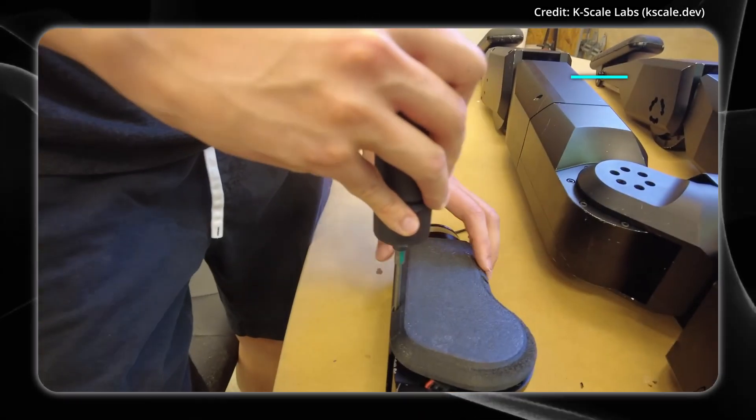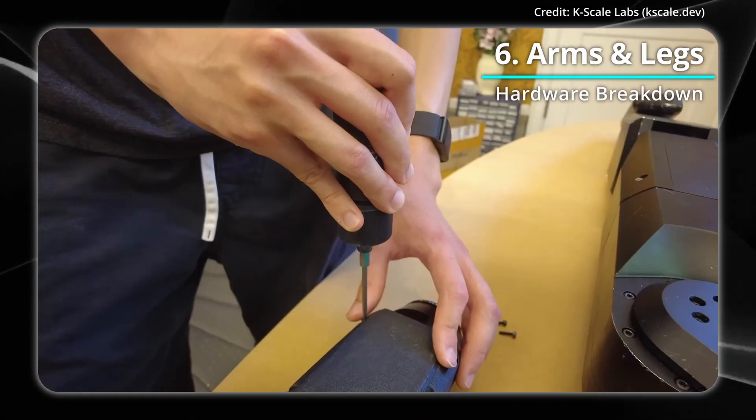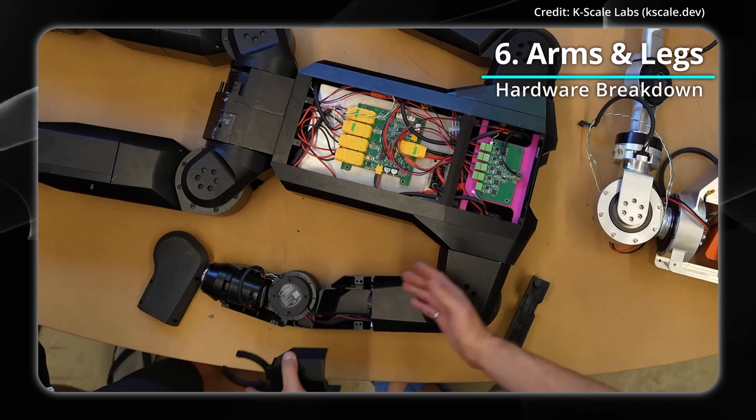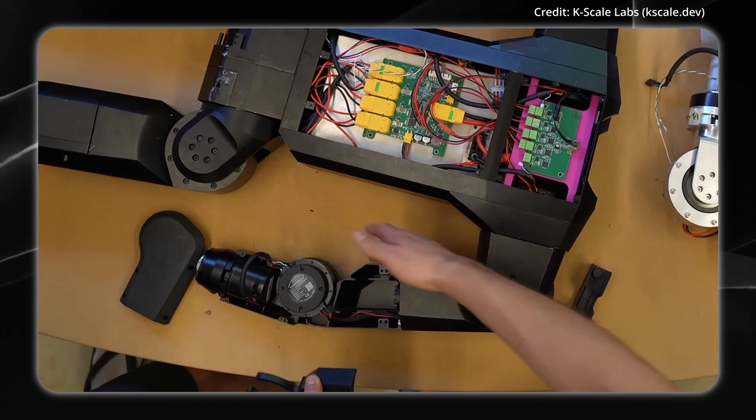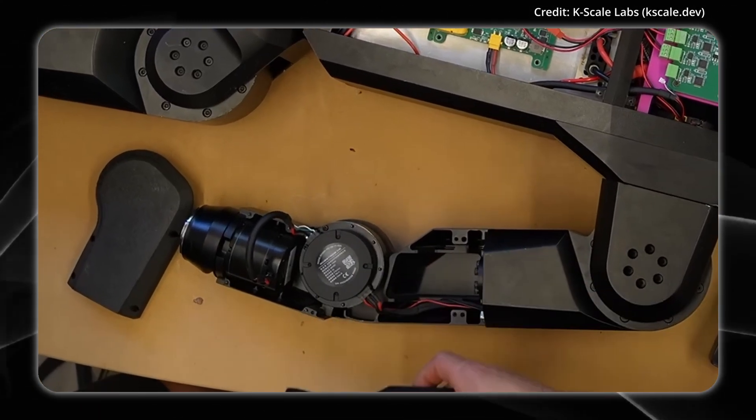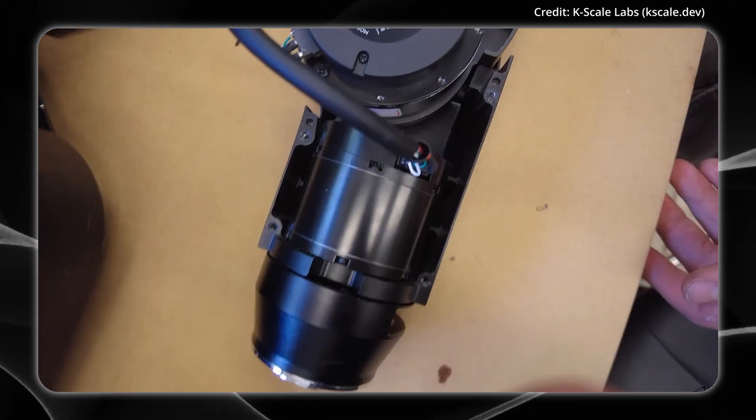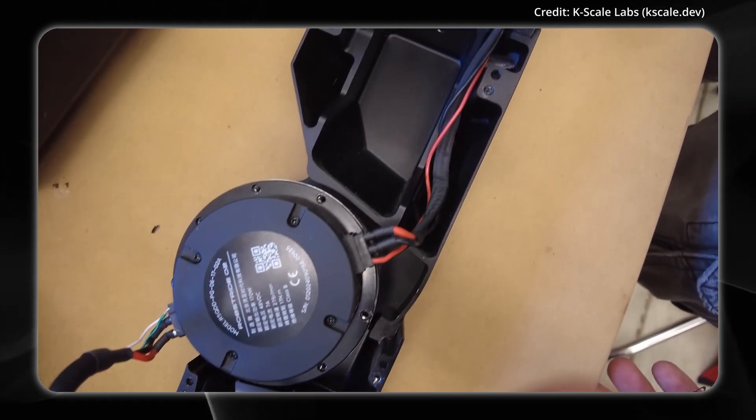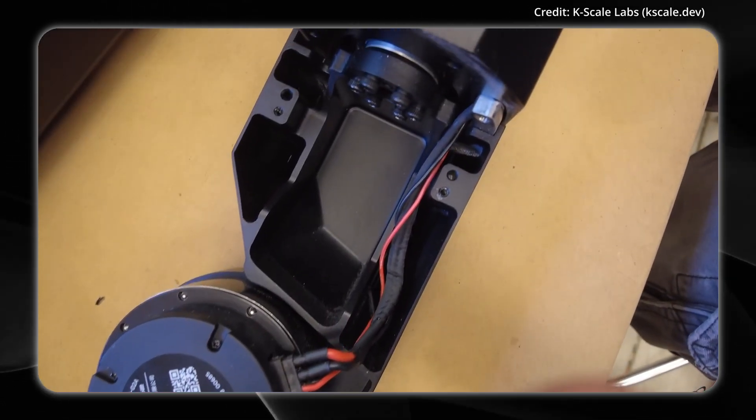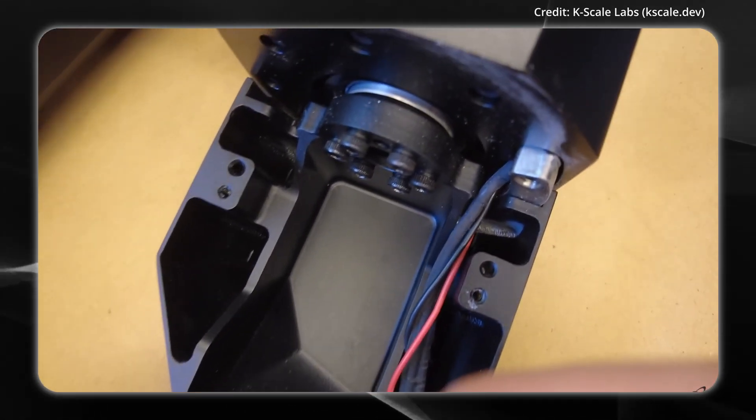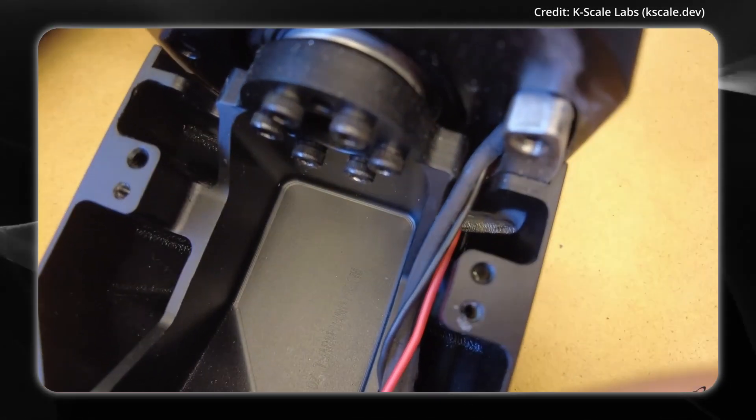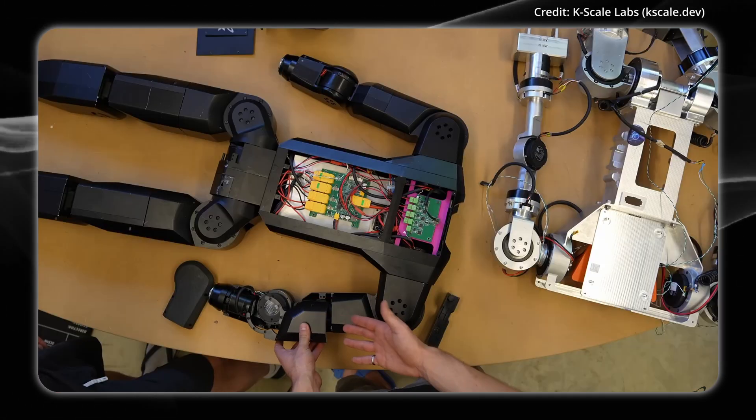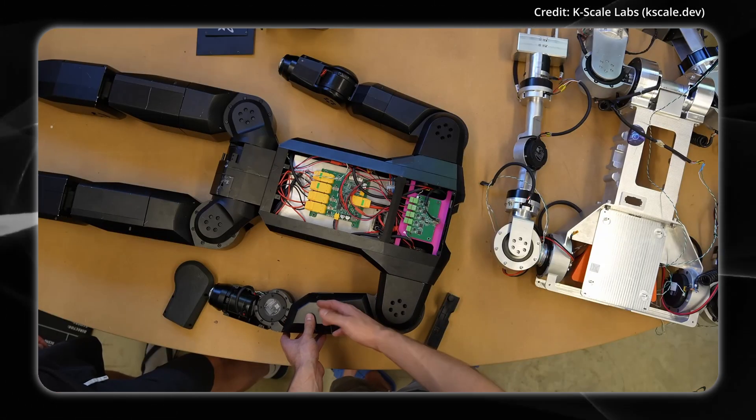For arms and legs, KScale Labs adopted a clamshell chassis design, integrating structural support directly into the external shell rather than using a traditional skeleton and cover approach. This improves impact resistance and simplifies maintenance by providing direct access to the robot's wiring and motors.